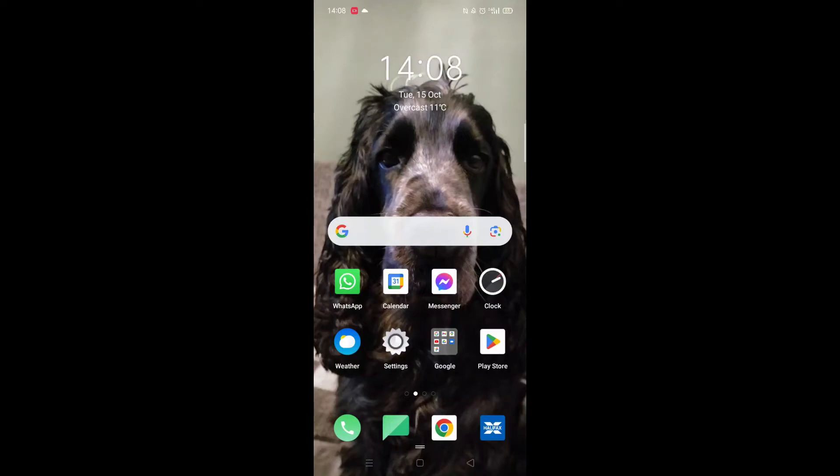We'll guide you through how to download the Nectar app on an Android phone. If you find this helpful, consider liking the video and subscribing to the channel.